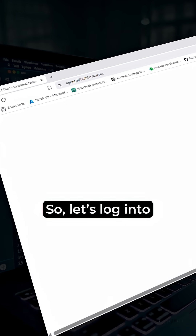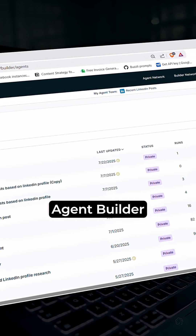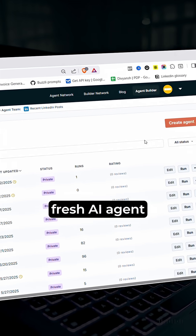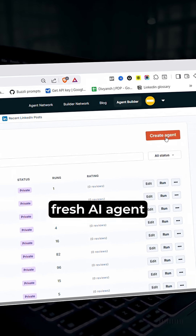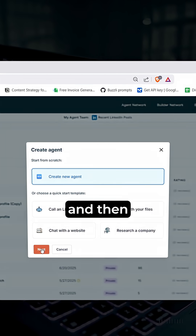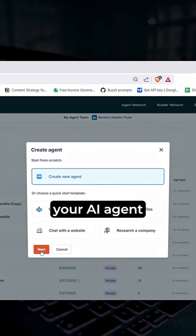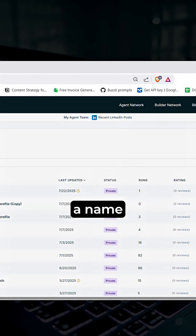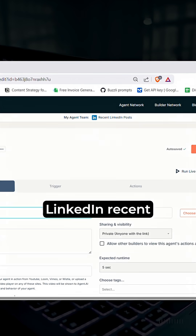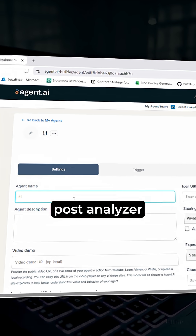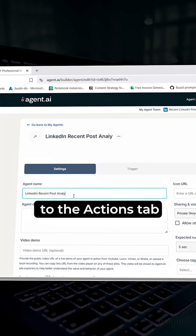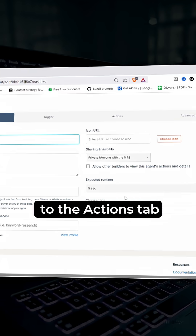So let's log into agent.ai and go to the agent builder. Over here you need to create a fresh AI agent from scratch. You can give your AI agent a name — I've given it the name LinkedIn Recent Post Analyzer. Then we'll move on to the Actions tab.